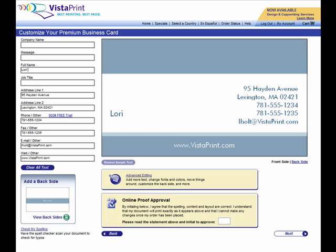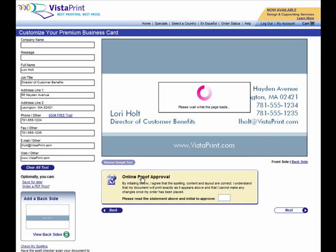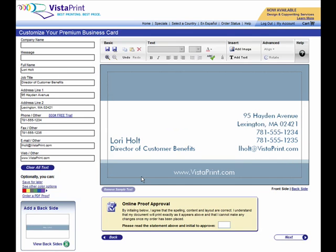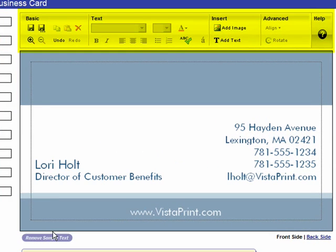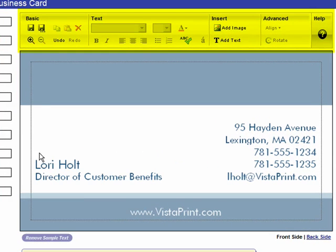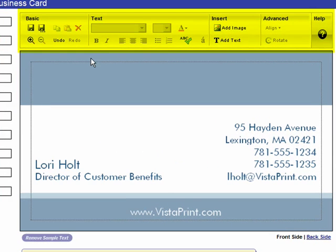Enter your text in the fields on the left. As you enter your text, you will see your business card being created on the screen. Click on the Advanced Editing link, which appears below the business card design, to add other options. Now you'll see that a new toolbar has appeared at the top of the design.